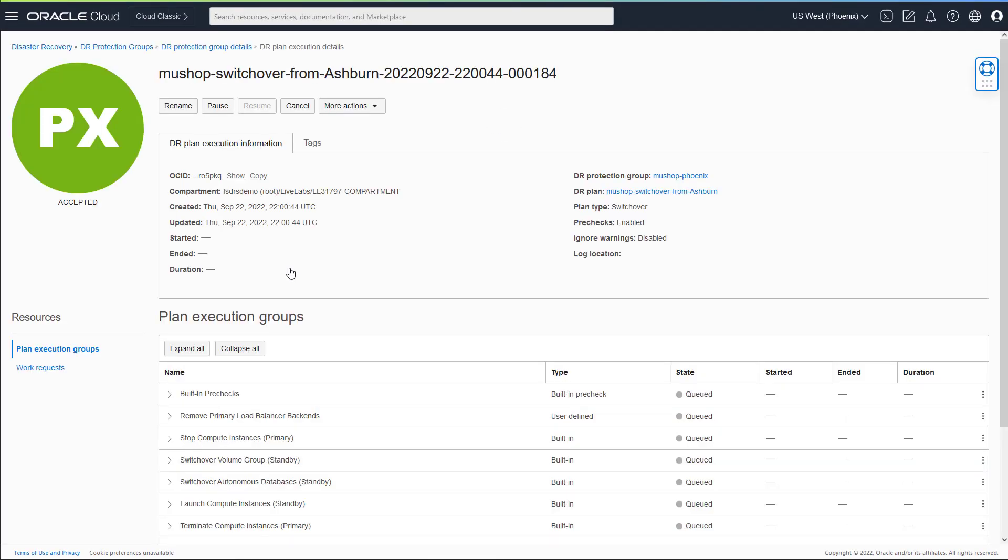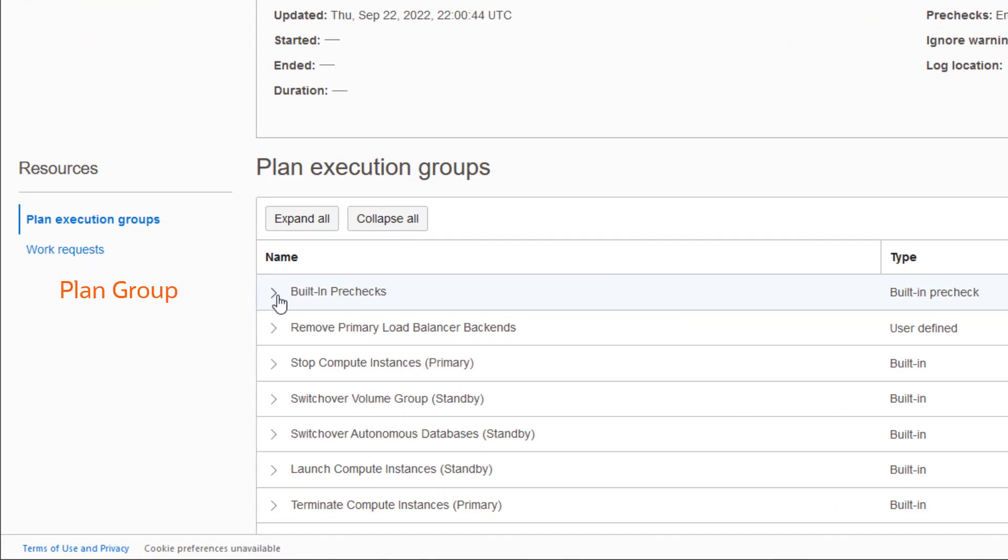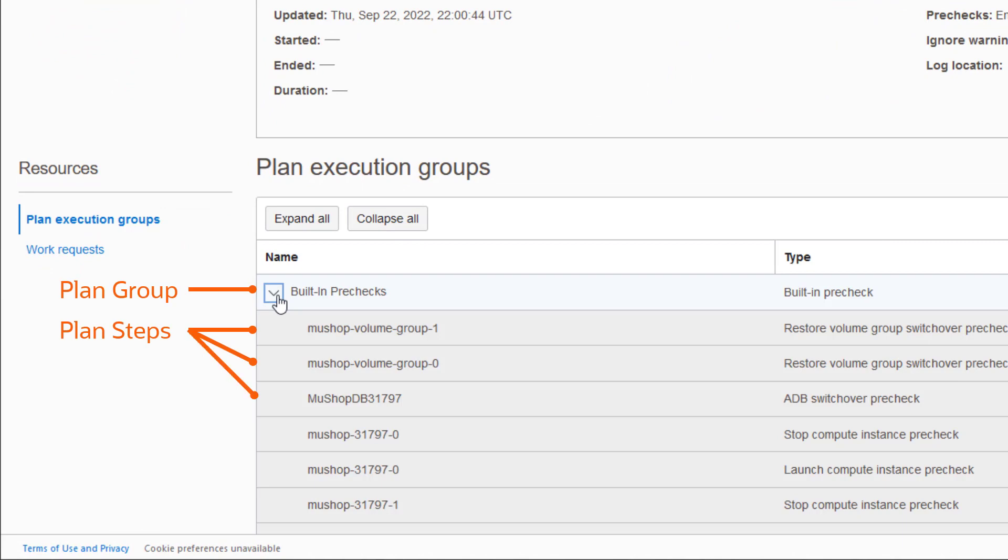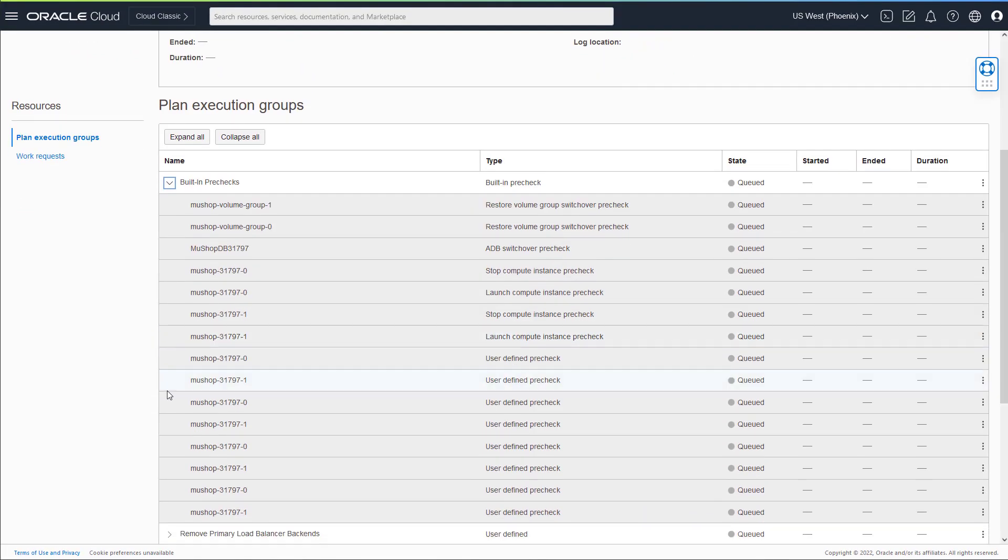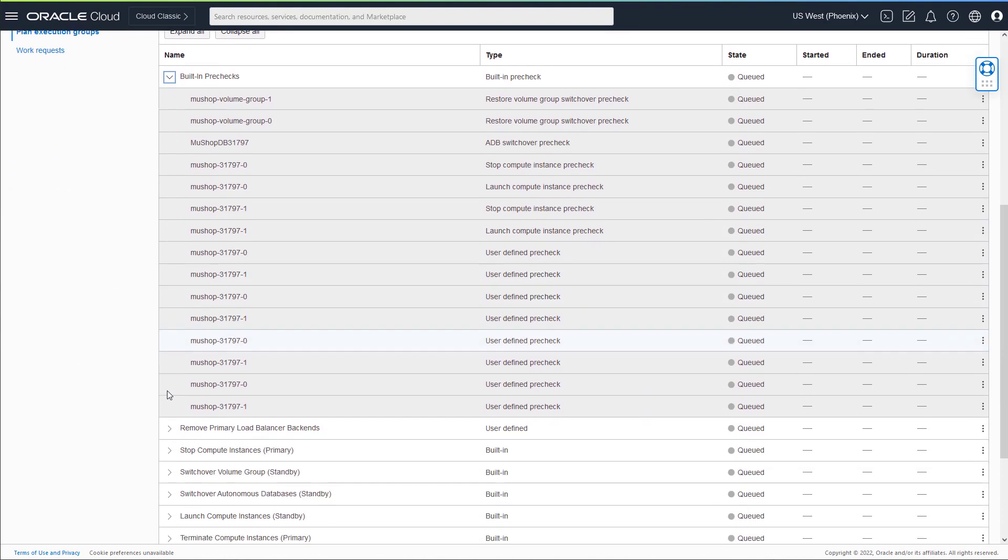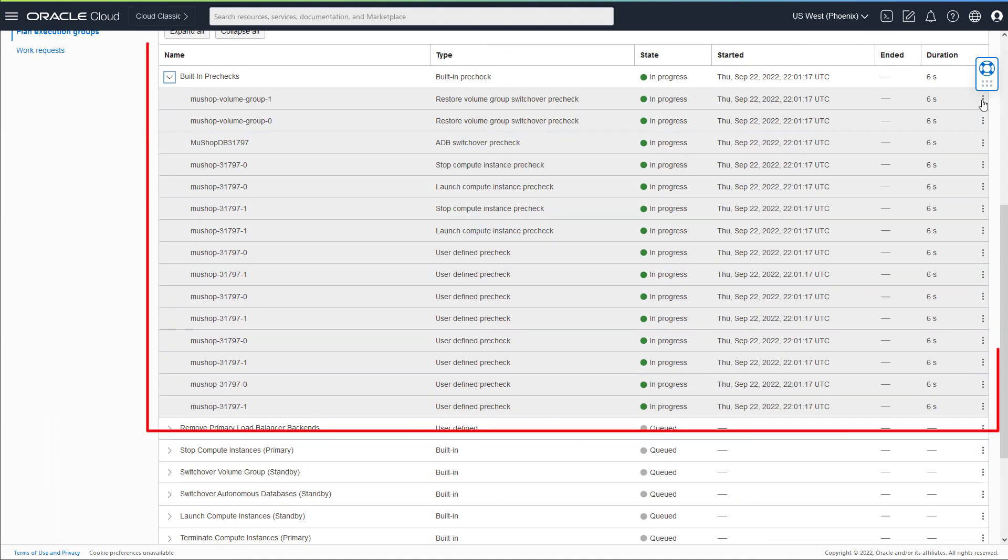You will now be able to monitor each and every plan step contained in each plan group as the DR plan is being executed. Plan groups are executed in serial; the plan steps contained in each plan group are executed in parallel. The pre-check is the first plan group to be executed, which ensures everything is ready for the DR operation.